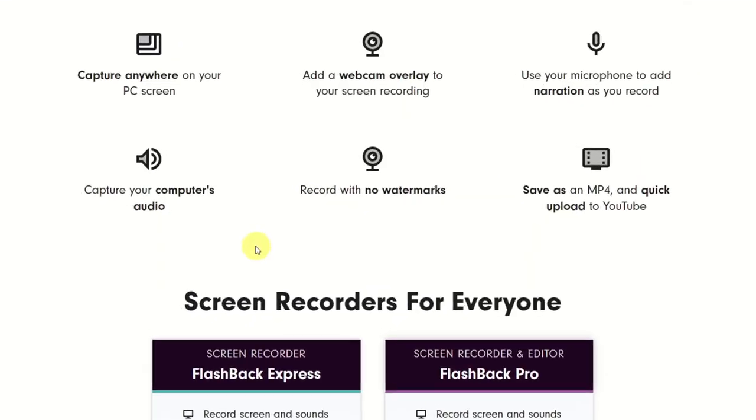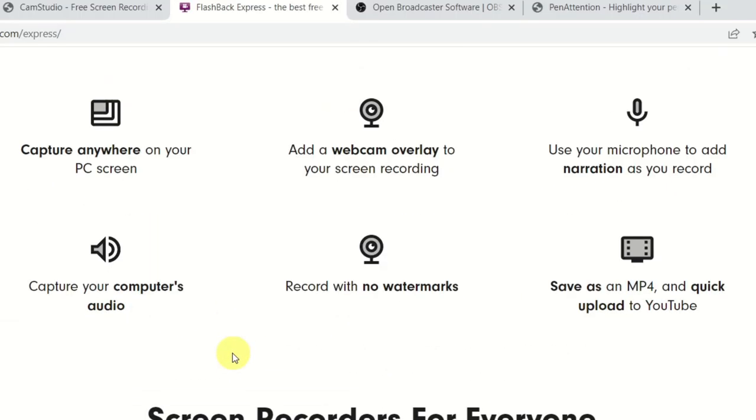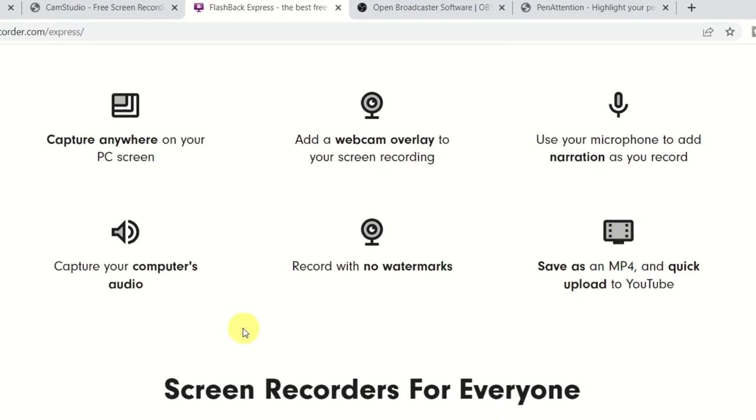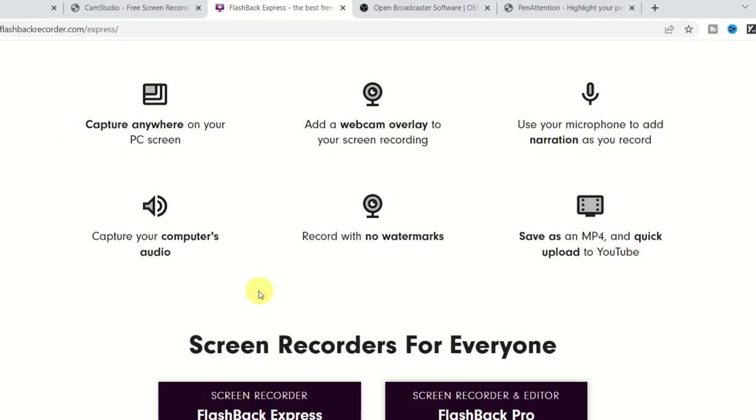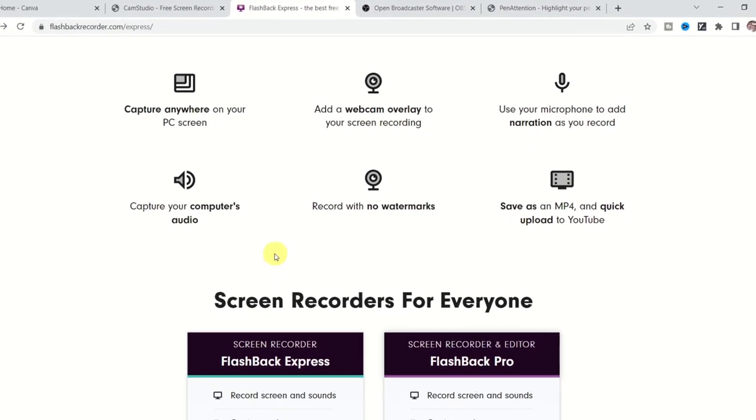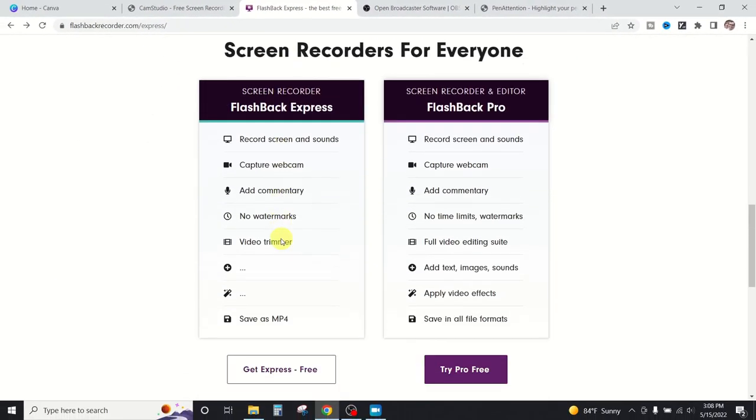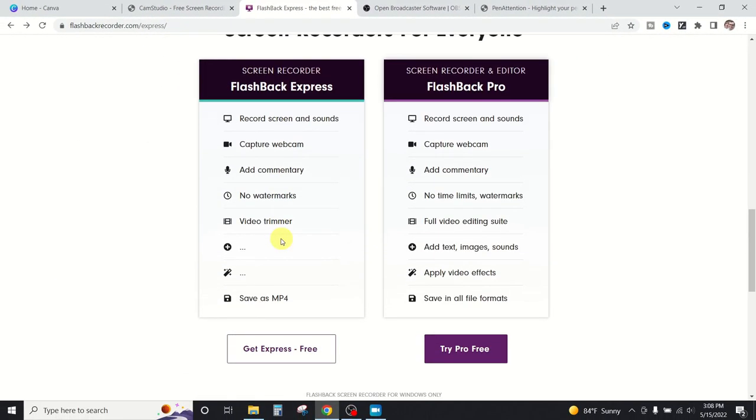Now, the nice thing about Flashback Express is that there's no watermarks. You can do that overlay and you can change a bunch of settings all for totally free. However, there are a few limitations. And if you really like this free version, you're definitely going to like the pro version that they offer as well.